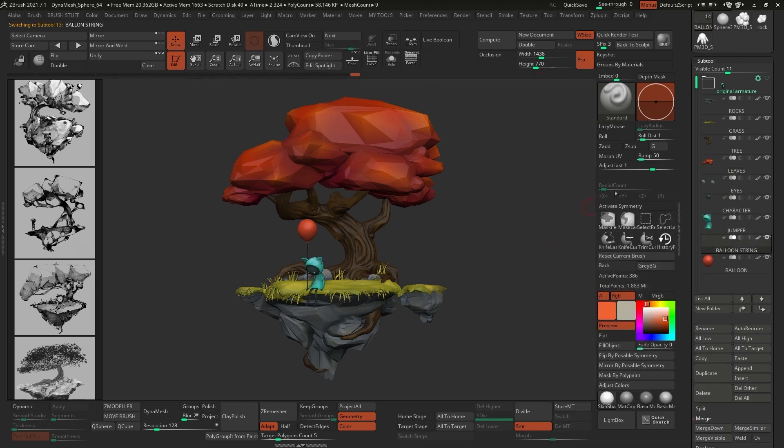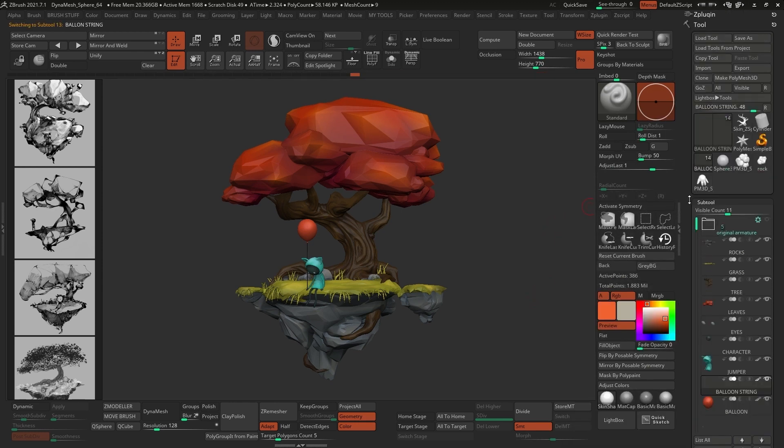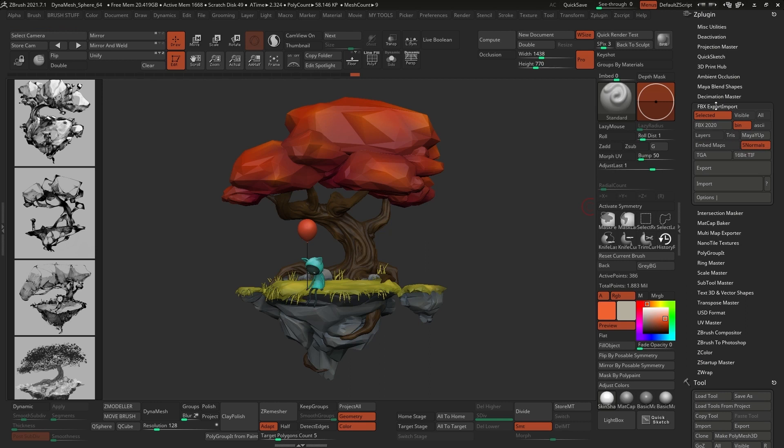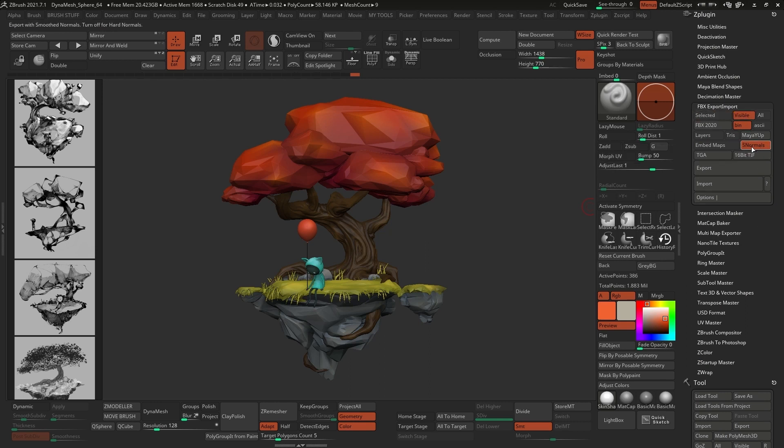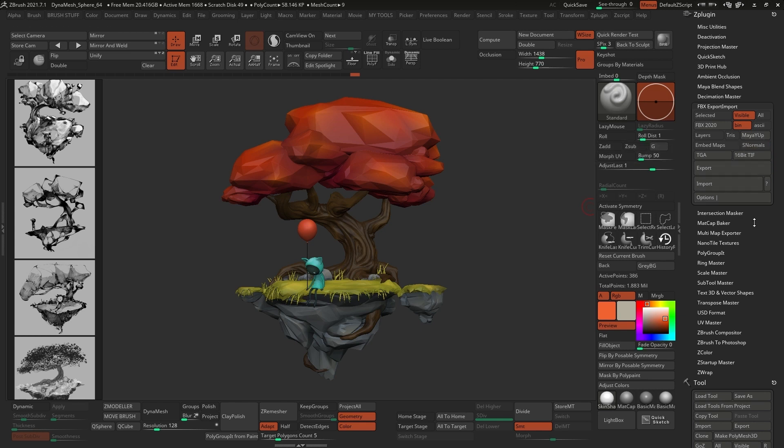To export everything out of ZBrush, I use the FBX export plugin. The only two things that are important to set up here are the visible switch, just to export everything that you can actually see on the canvas, and make sure that the S normal switch is off. This will prevent exporting the smooth normal so that we can actually keep those crisp and visible edges of the low polygons.